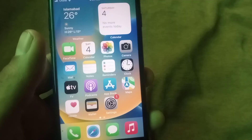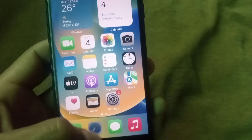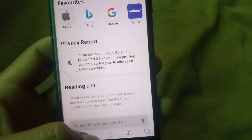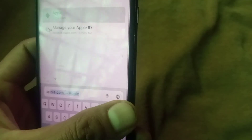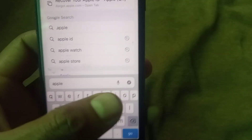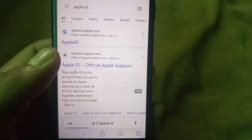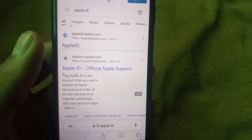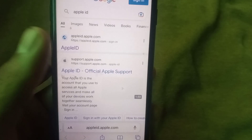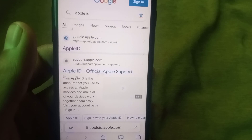Open Safari — you can see it on the screen. Tap on it and search for 'Apple ID'. Tap on Apple ID in the results and wait for a few seconds.